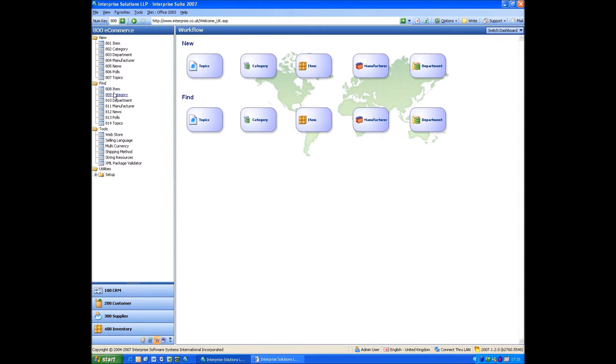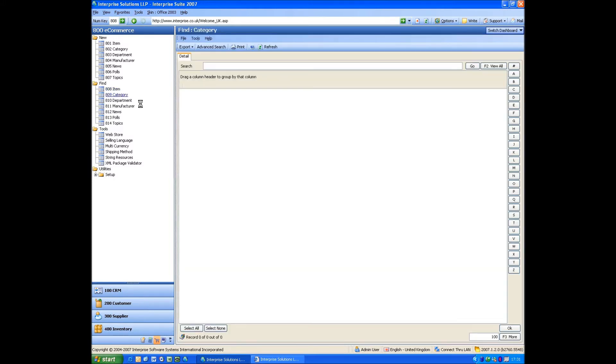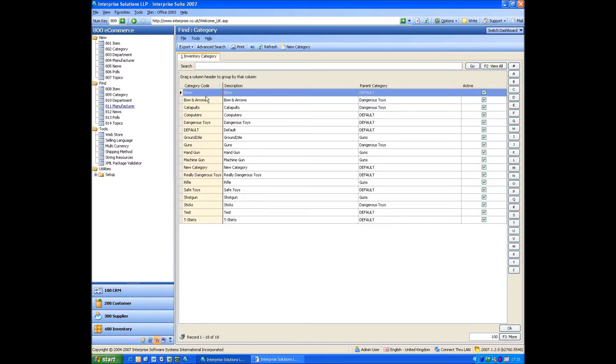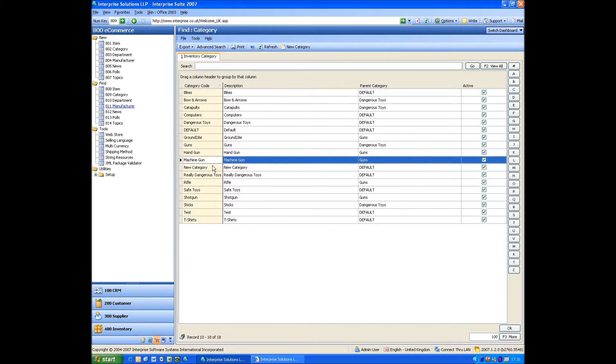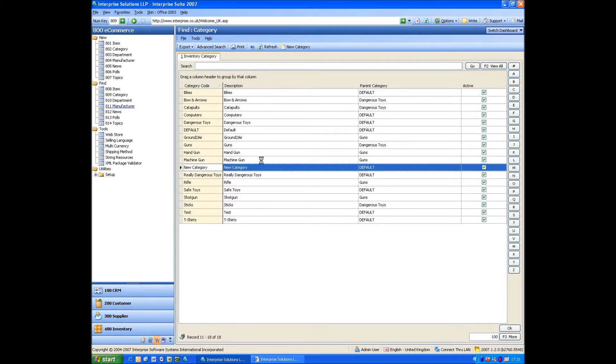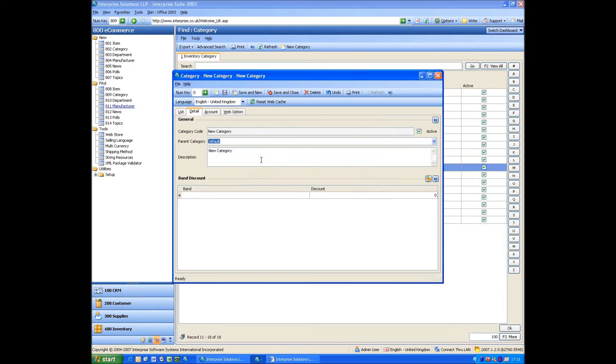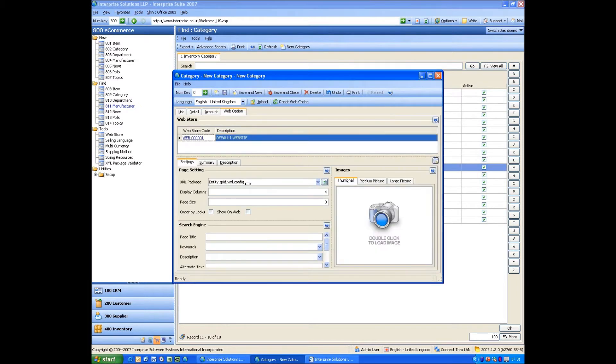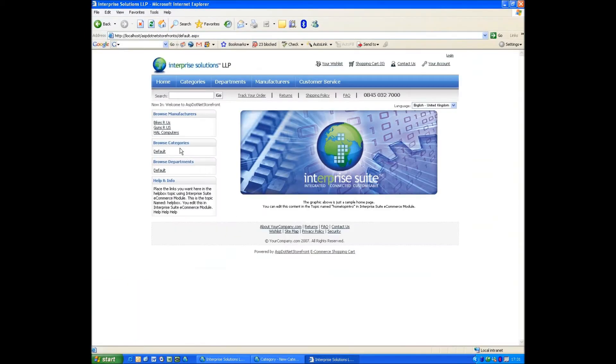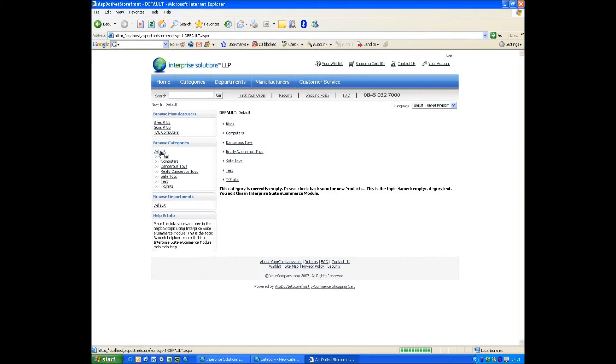If we have a look at the categories to start with, we can see here I've got something called New Category. And you'll notice it's not enabled to show on web. So if I actually go onto the website and click on Categories and get the list, you'll see New Category isn't there.